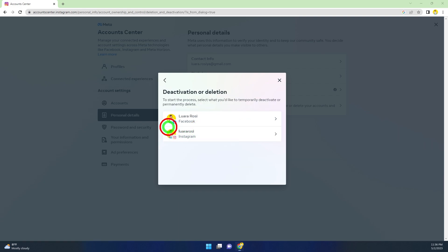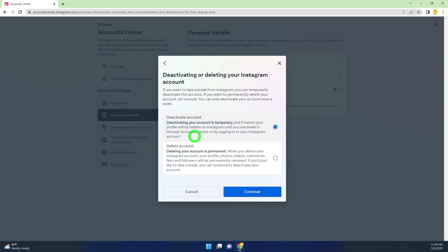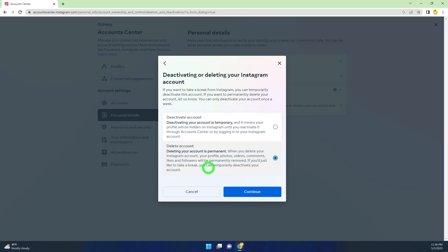Since we are going to delete our Instagram account, you have to select the second one. You can see Deactivate Account is selected by default. To permanently delete your account, select the second one, Delete Account, then tap Continue.